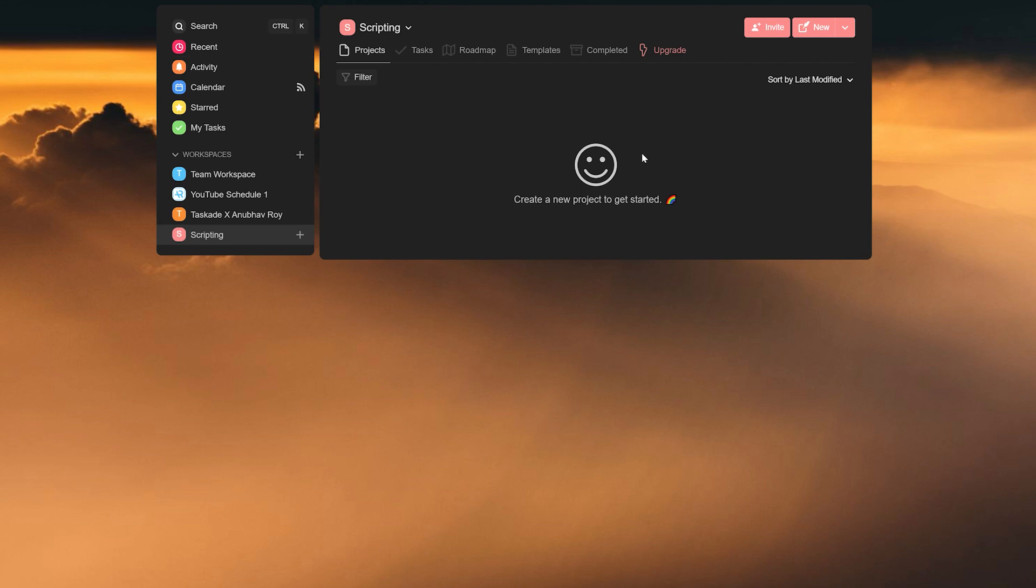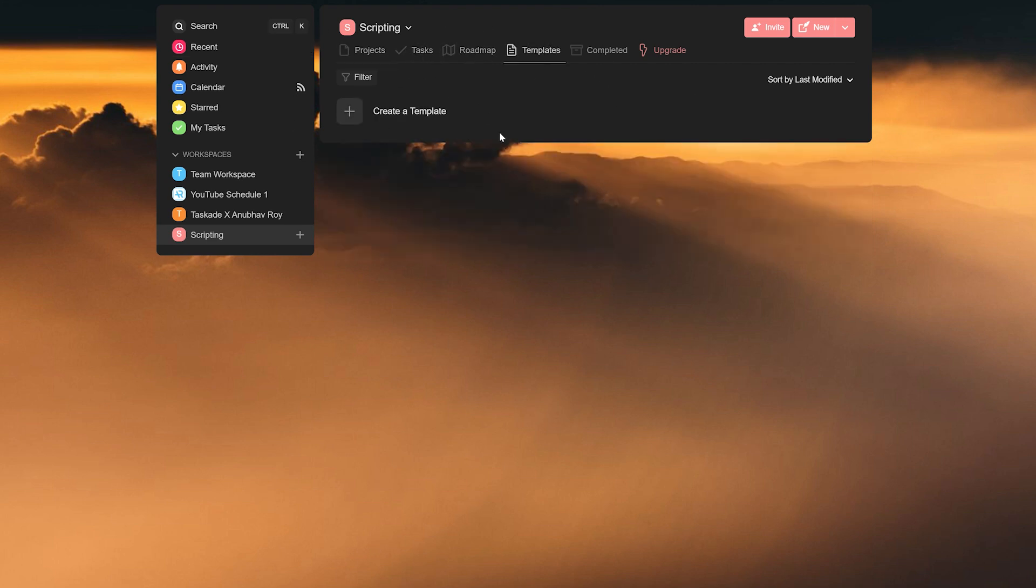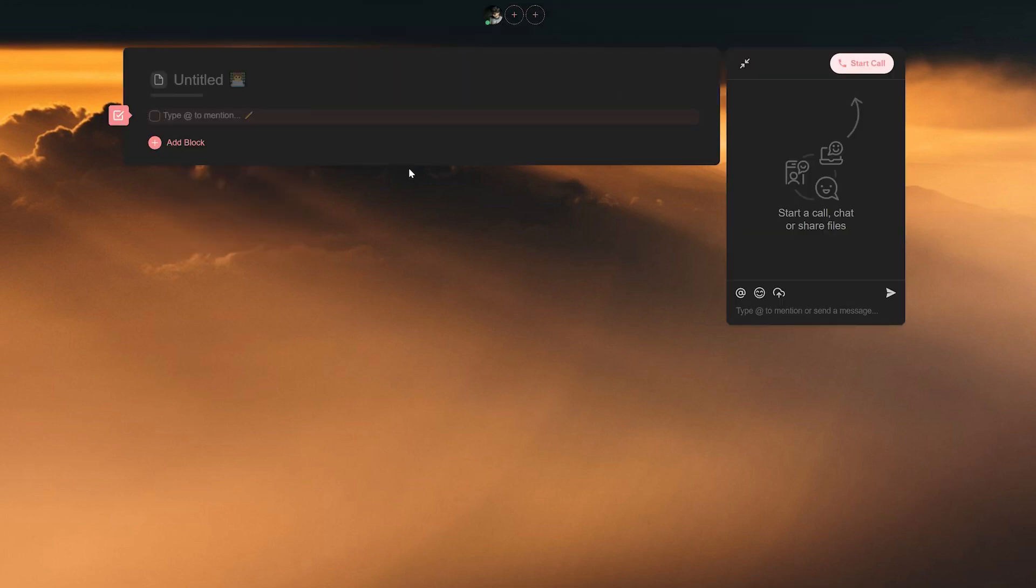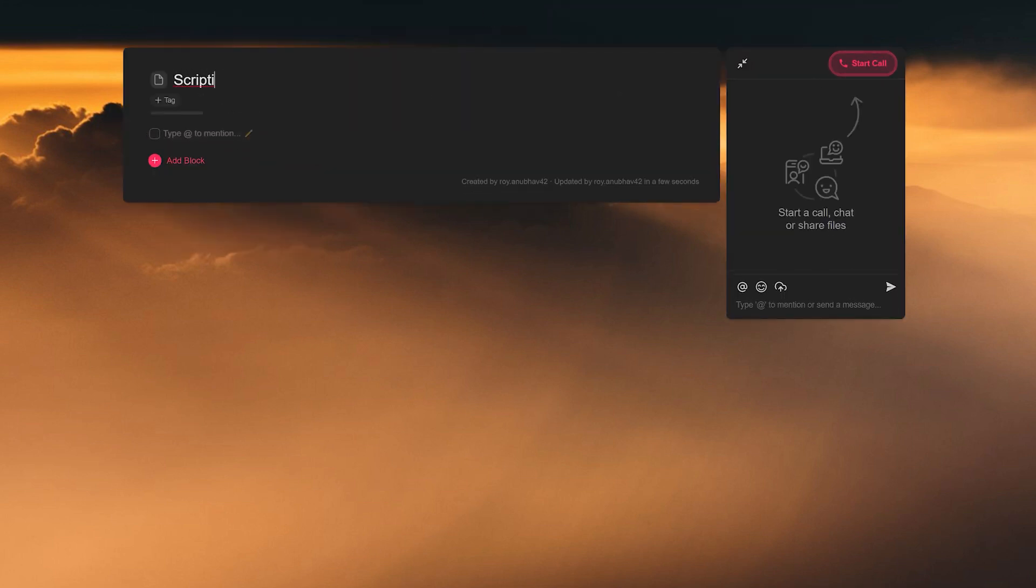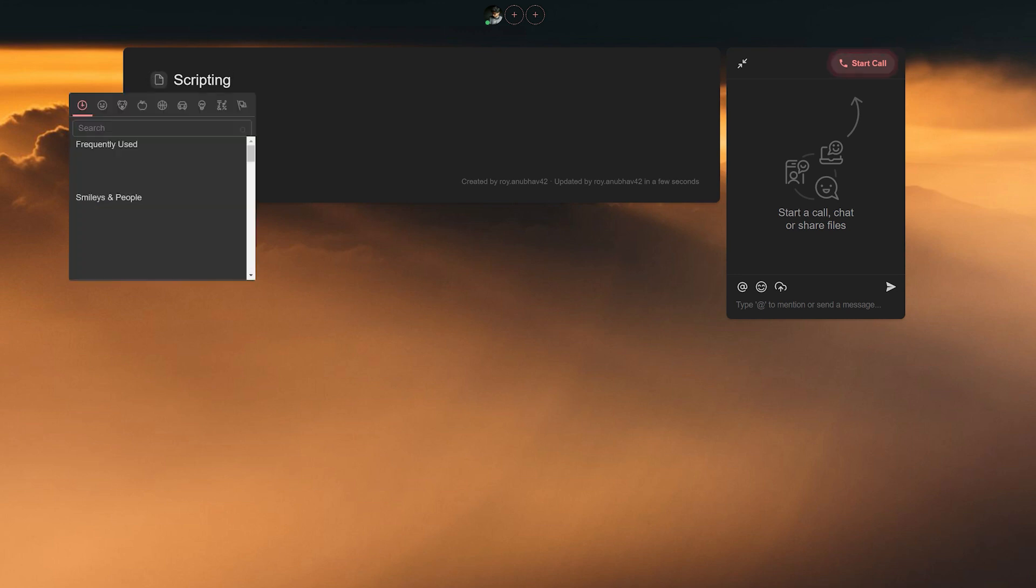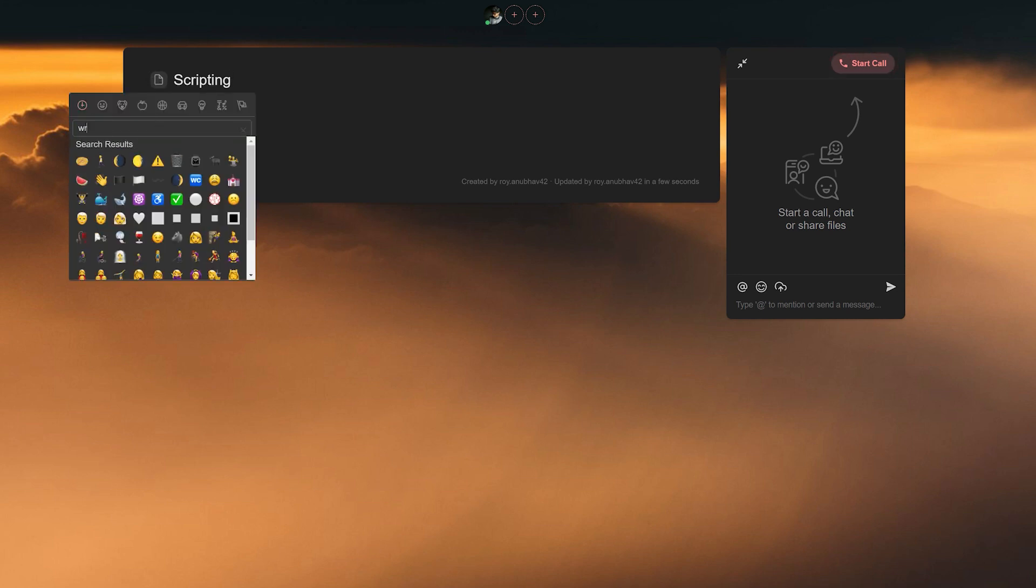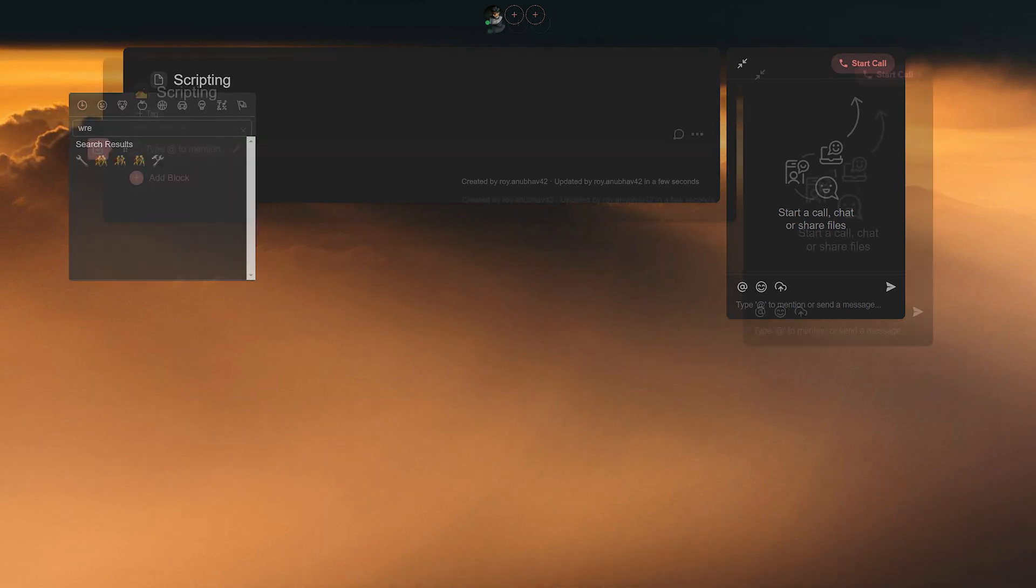Once you're in your new workspace, head over to templates from the top menu. Over here, we will be creating a new template called scripting. Once you have created the new template, you can also put a title on it. We'll call this scripting and also add an emoji to it to denote the set template.